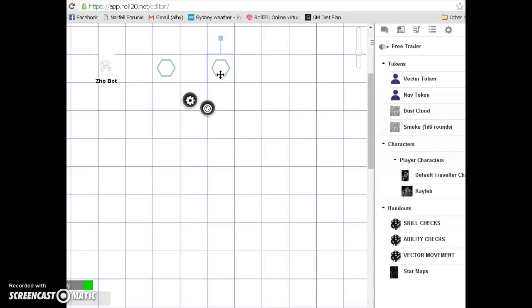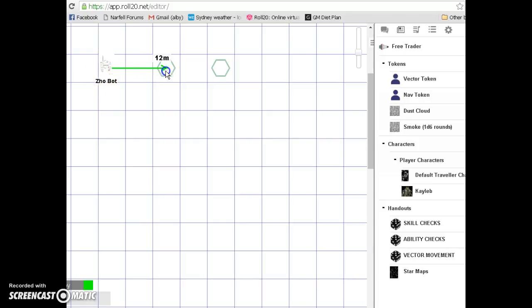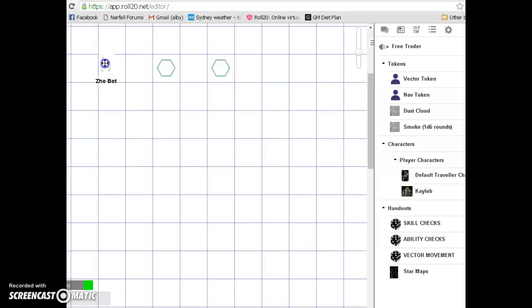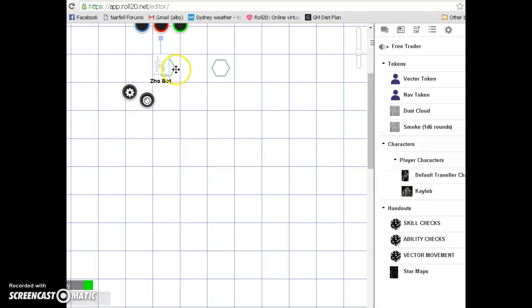So movement basically has three steps. The first step is you change direction. Now again, this robot's not changing direction. The second step is that you put down your future vector token and you put that down exactly twice as far away. So if you draw a straight line through your existing vector token, then measure the same distance on top of that, then you put down the future vector token. And the final step is that you move your token up to the current vector token and then delete that.